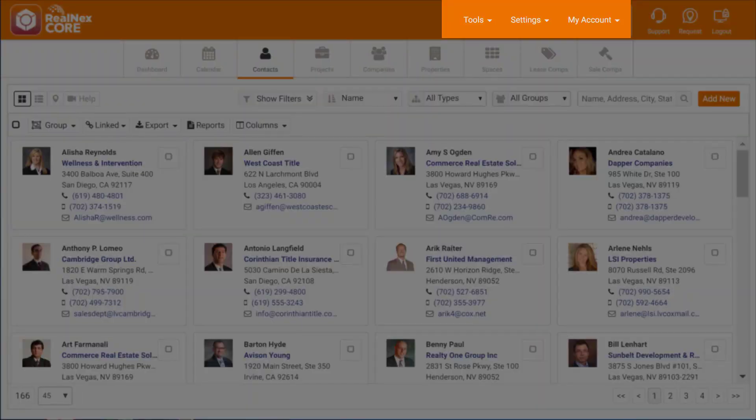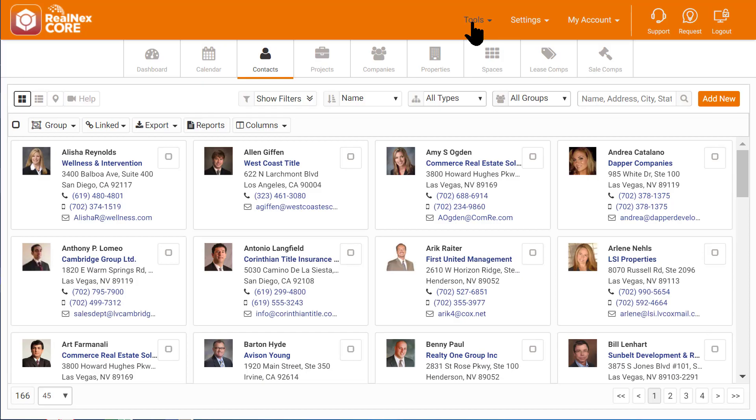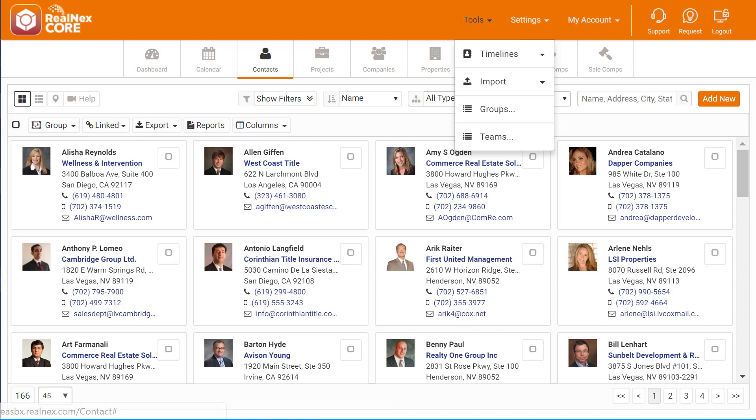We've added some new menus to the RealNext CRM to help separate the new functions. Under the Tools menu, you'll find Timelines, Import, Groups, and Teams.